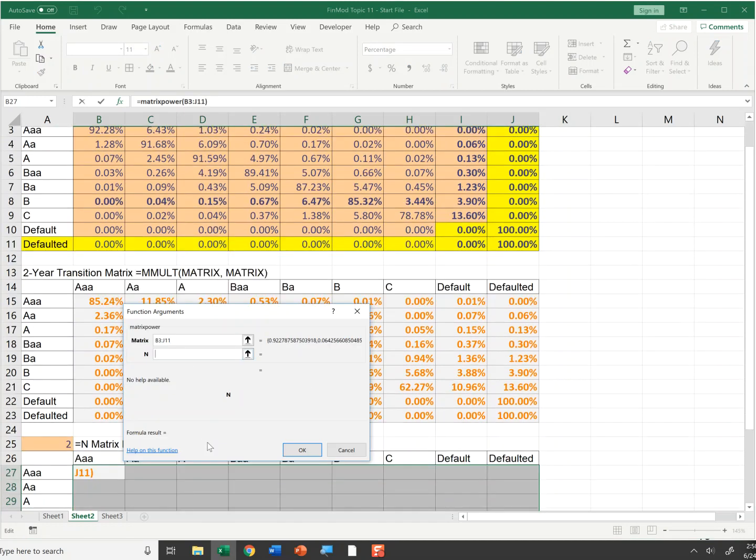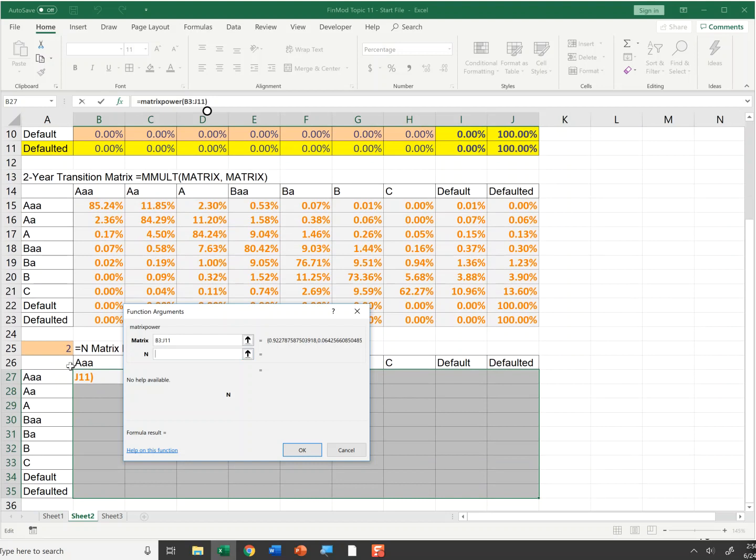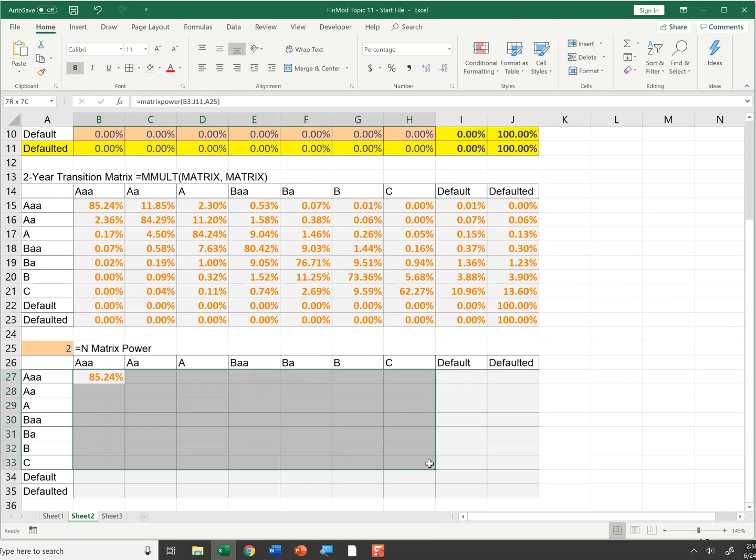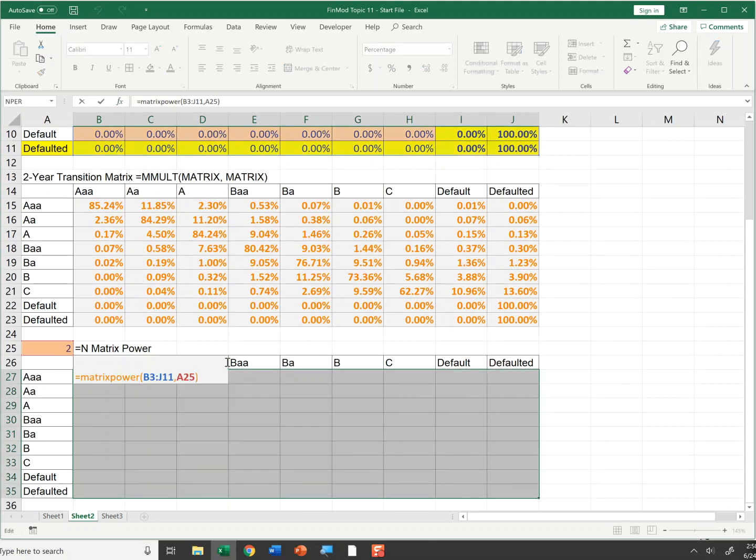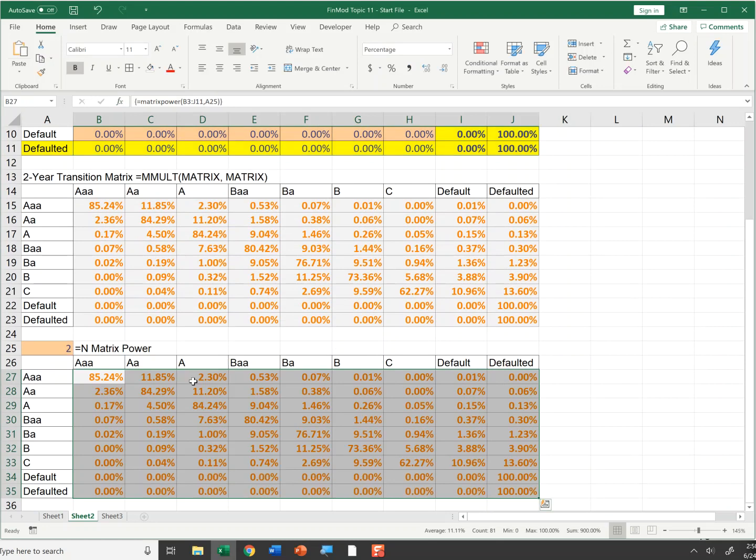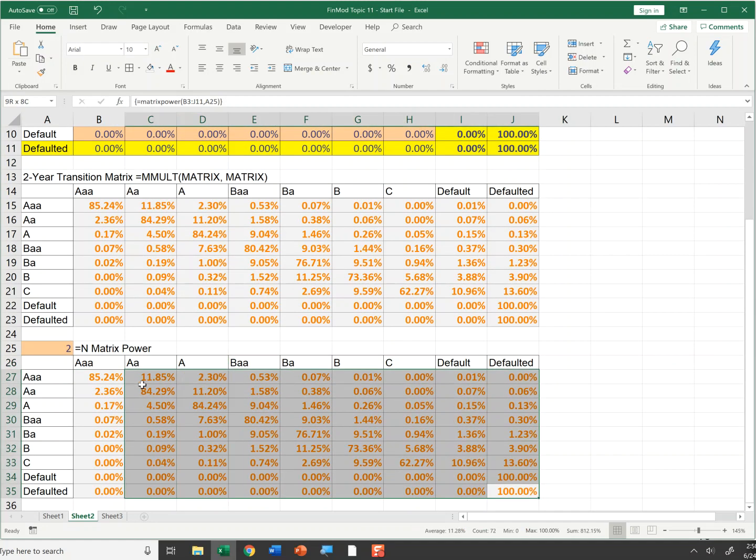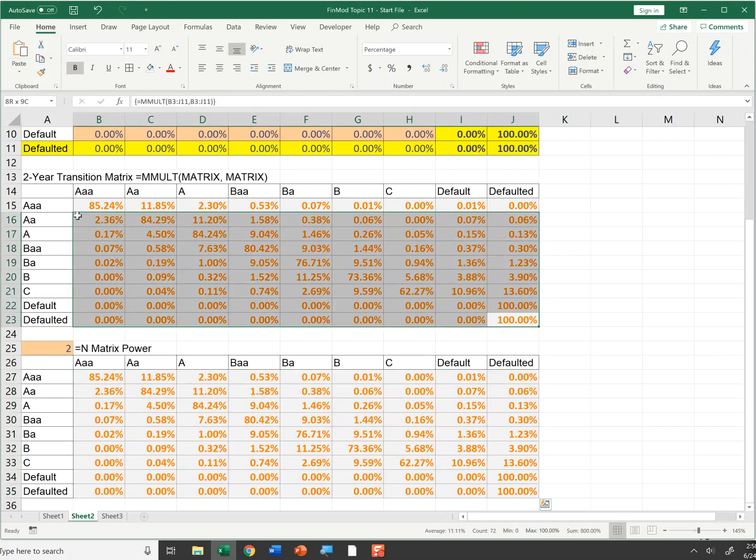Matrix is the original matrix, not the squared one. And n is the number of periods. Hit number two. And then I'm going to hit control shift enter. While that's all up like that, I'm going to hit control shift enter. And there is the same thing that's above. This is the two year transition matrix.